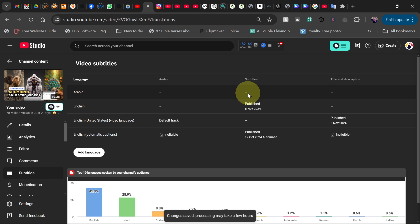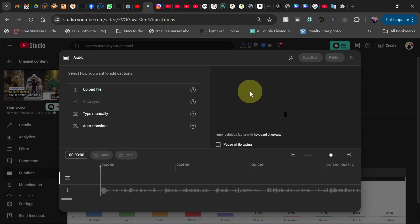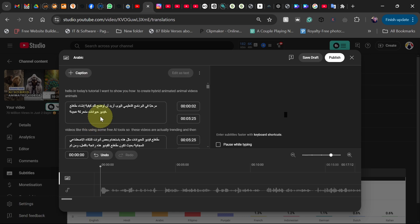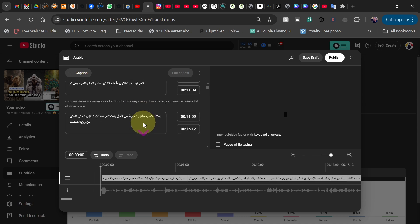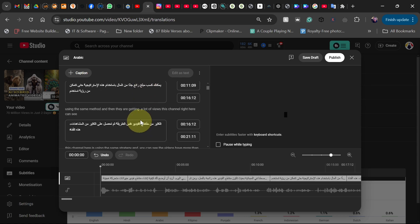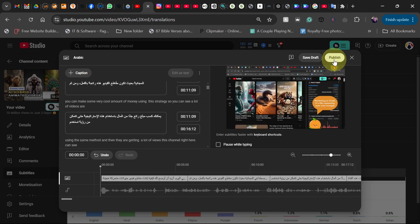After publishing this, you can go ahead and click on the edit icon again for your other languages. So I'm going to click on Arabic, and now you can see the auto translate is now active. All I need to do is click on auto translate, and you can see automatically this has been translated into Arabic for me. All I need to do now is click on the publish icon.